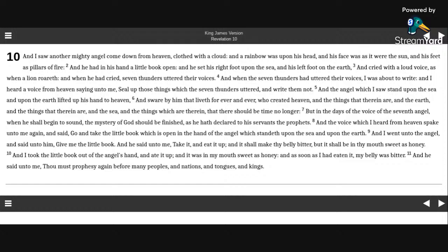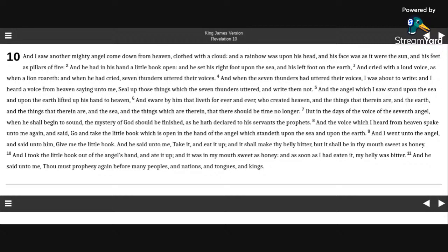And when he had cried, seven thunders uttered their voices. And when the seven thunders had uttered their voices, I was about to write. And I heard a voice from heaven saying unto me, seal up those things which the seven thunders uttered, and write them not.